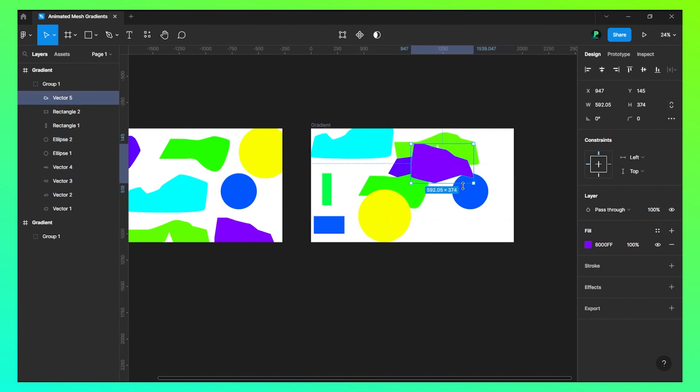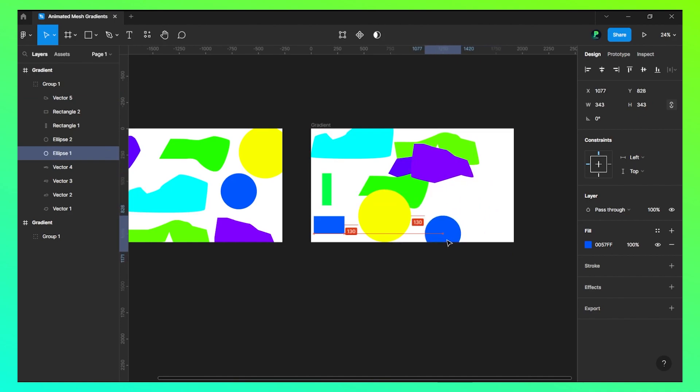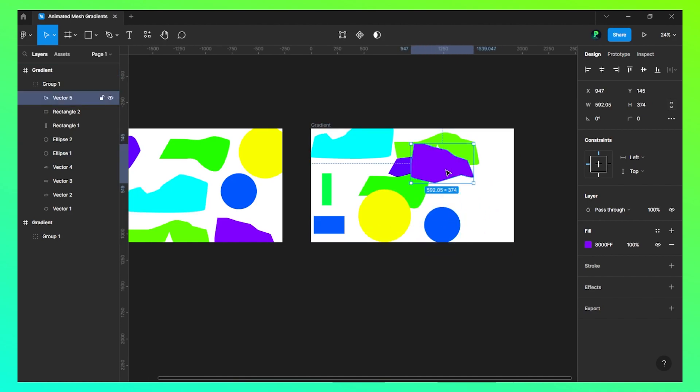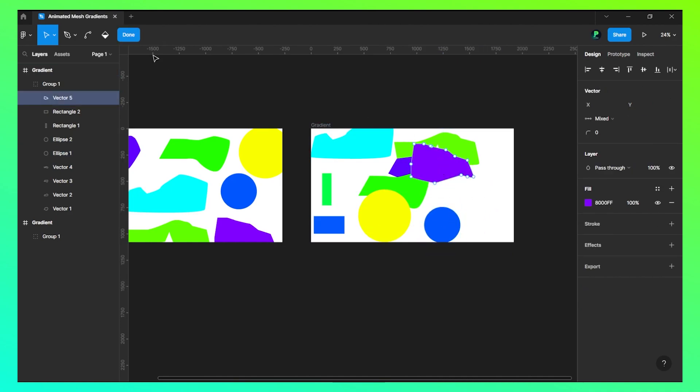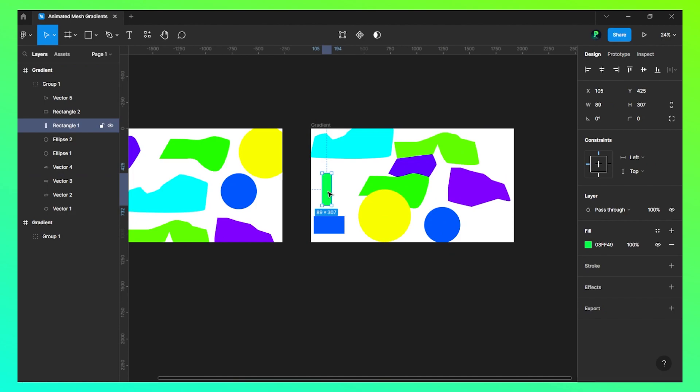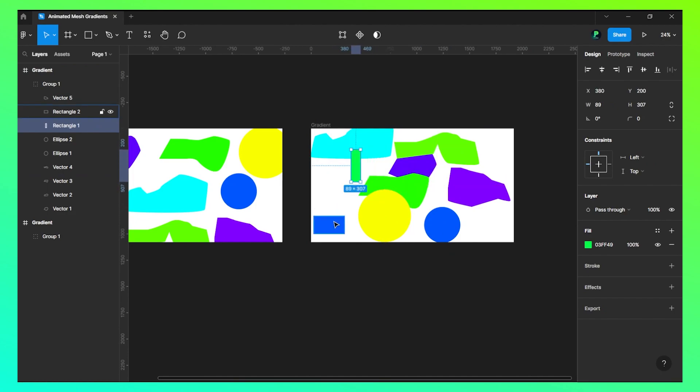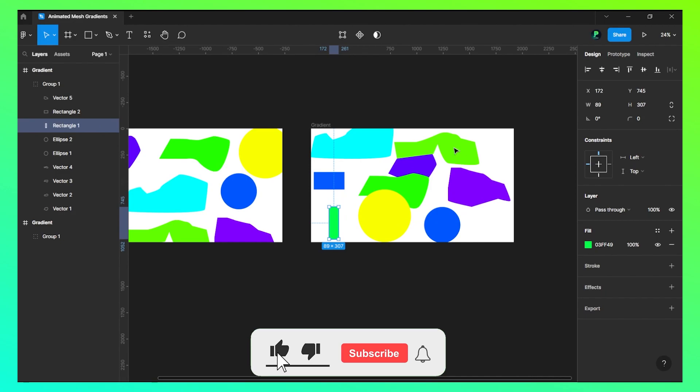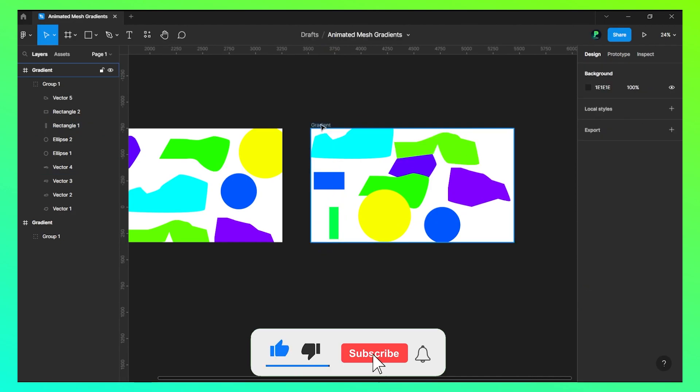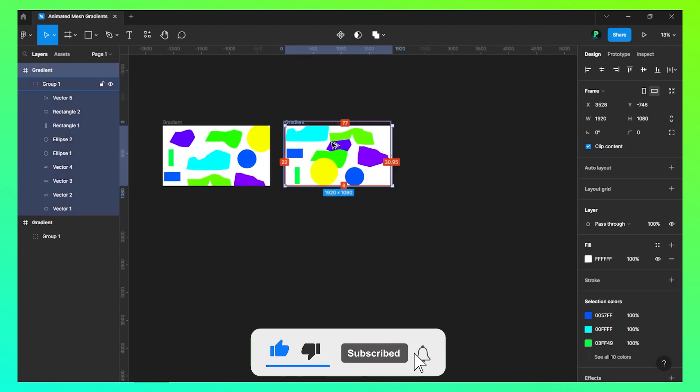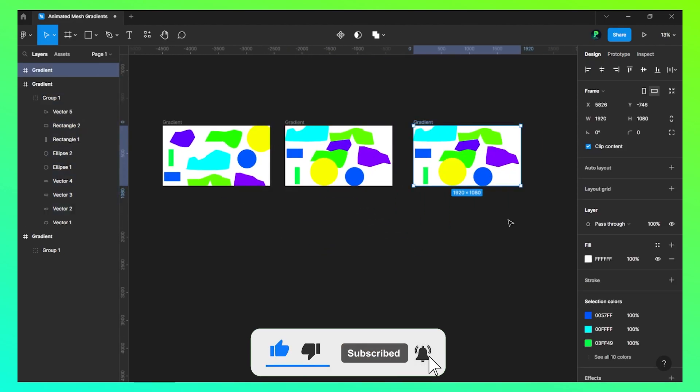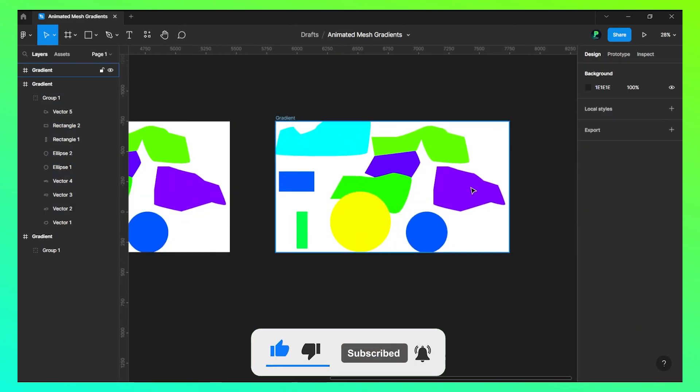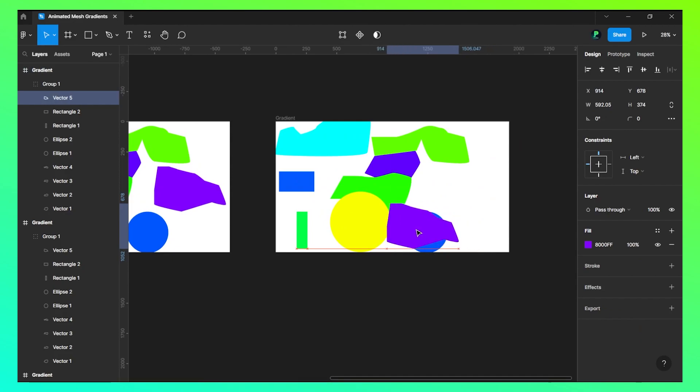Everything is random, so you don't need to follow any steps or something. Just move the shapes randomly however you like. Now let's duplicate them again and now again move them.